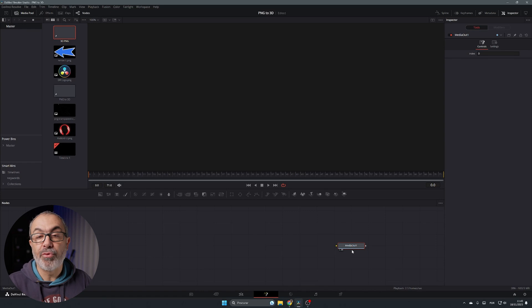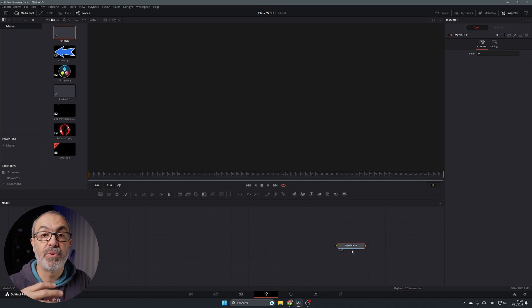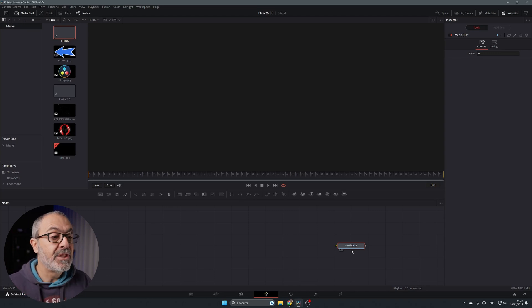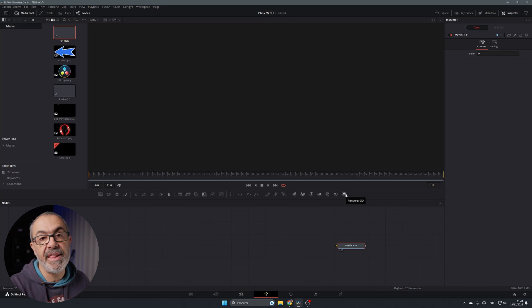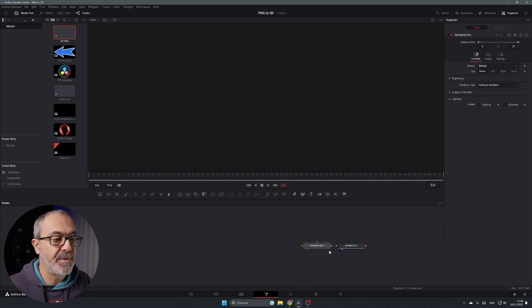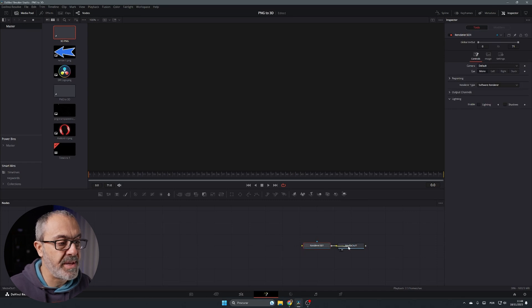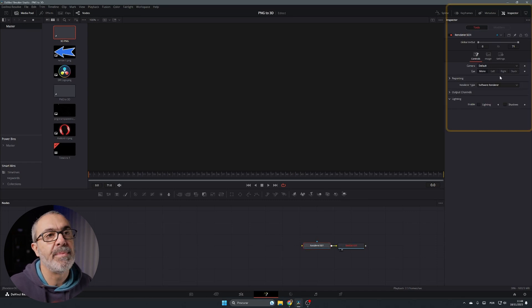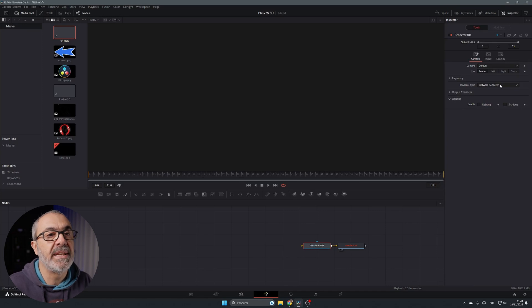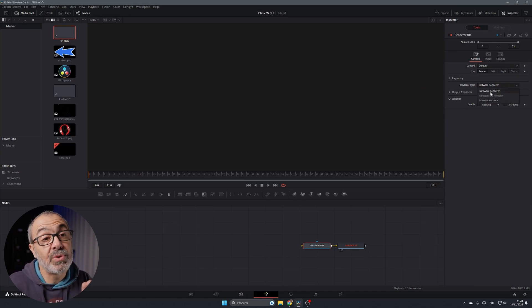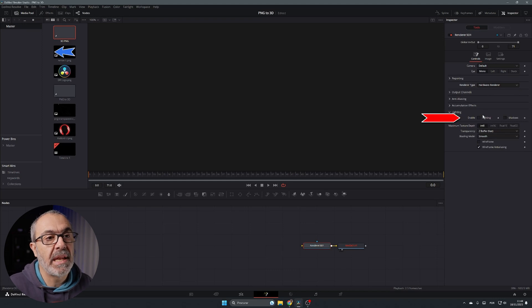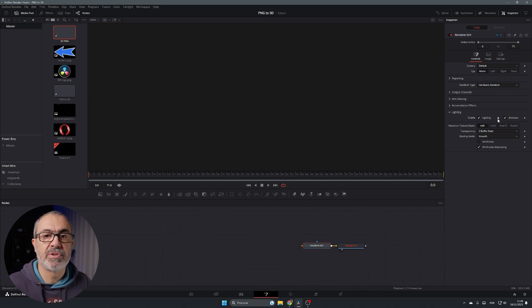Since we're going to work in 3D space, we have to convert the 3D space to the video you want to see in your timeline. To do that we use the Render 3D node, which converts anything in 3D space to a final video. Connect it to the media out. In the Inspector, go to Render Type, select Hardware Render, then enable Lighting and Shadows for a realistic 3D world.